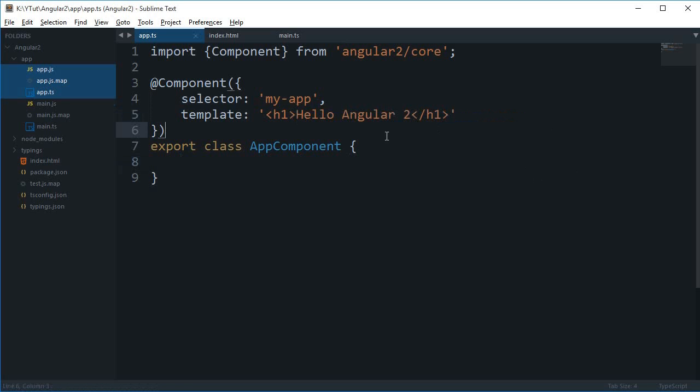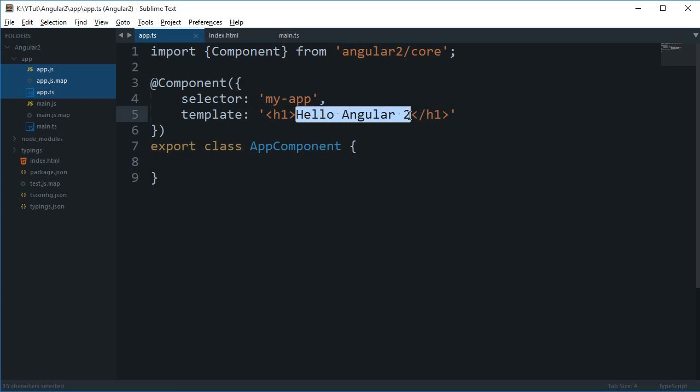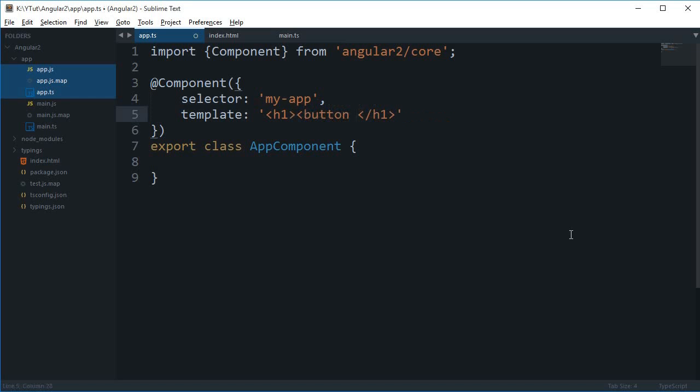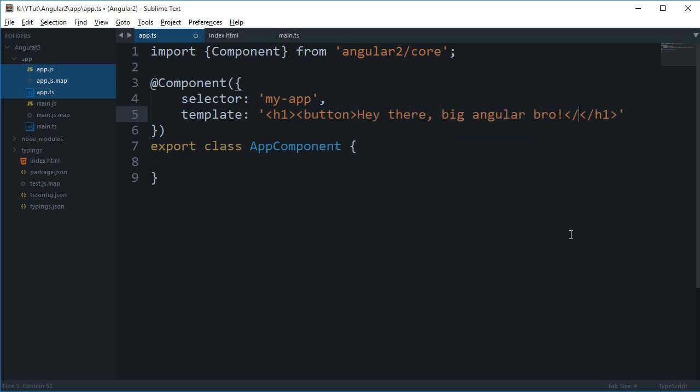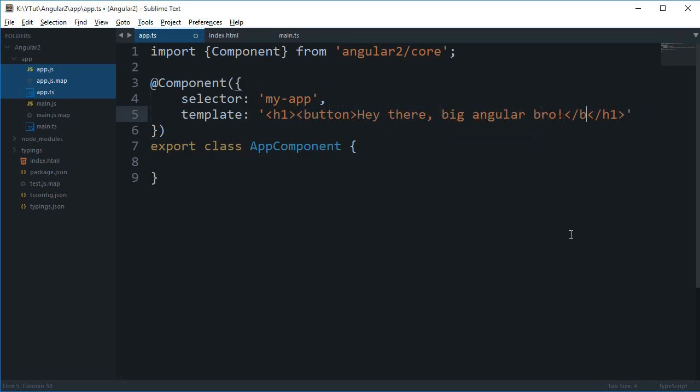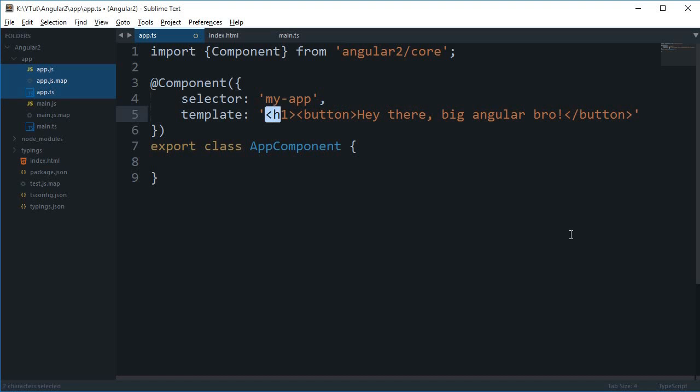So if I just hop over inside this template and change this a little bit, let's just say this is a button. And this simply says hey there, big angular bro and the button is closed and why do we need h1 for that, I don't know.